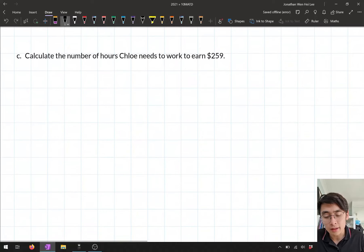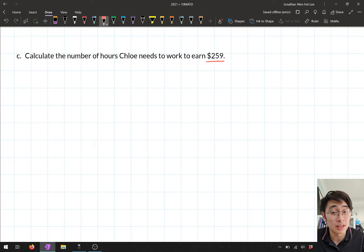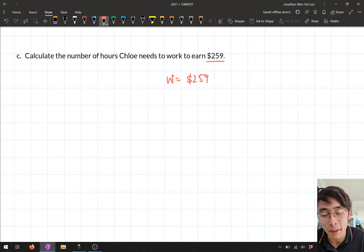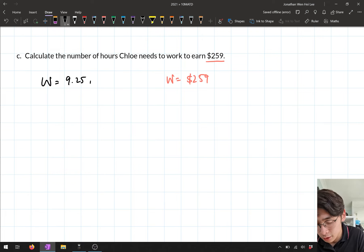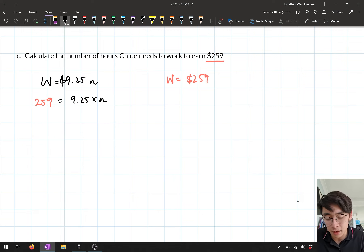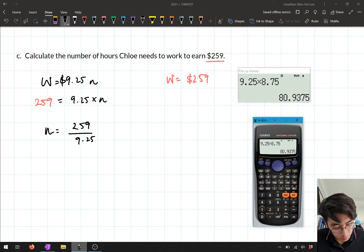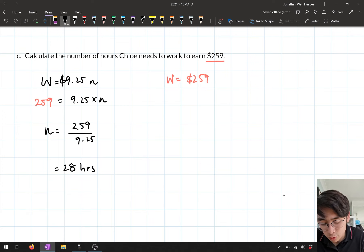Part C: calculate the number of hours Chloe needs to work to earn $259. Here $259 is her wage, so substitute W = 259 into W = 9.25N: 259 = 9.25 × N. Solve for N by dividing: N = 259 ÷ 9.25 = 28 hours. So Chloe needs to work 28 hours to earn $259.